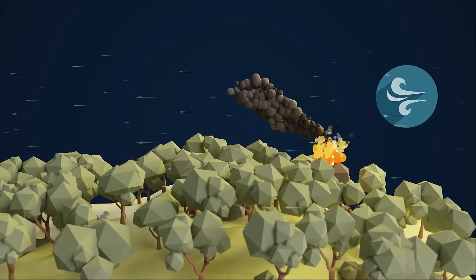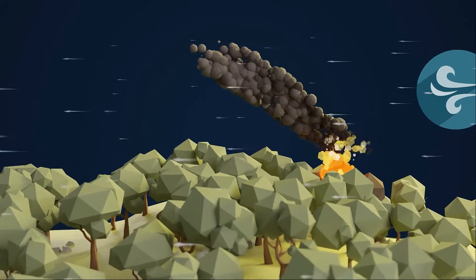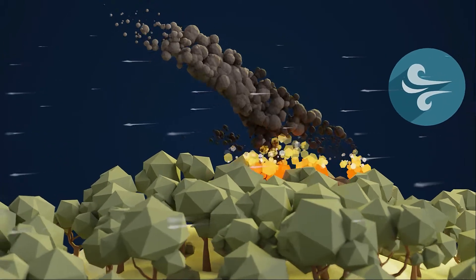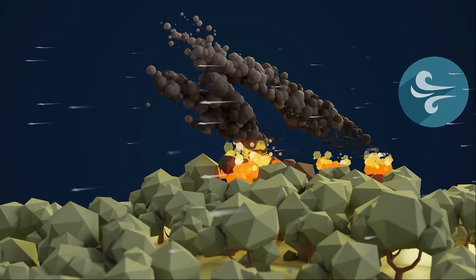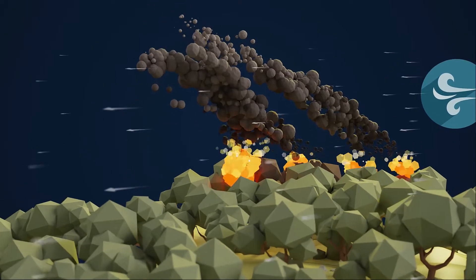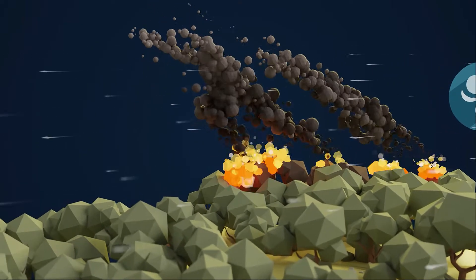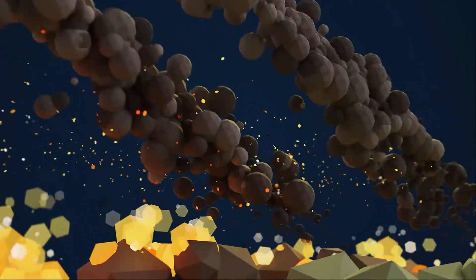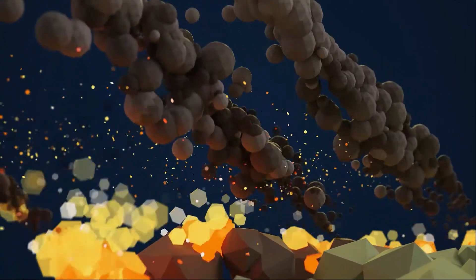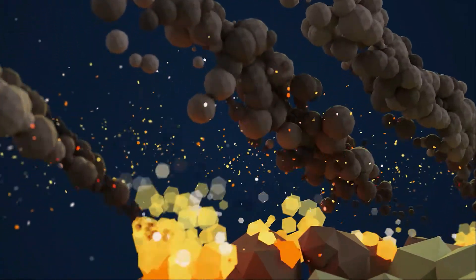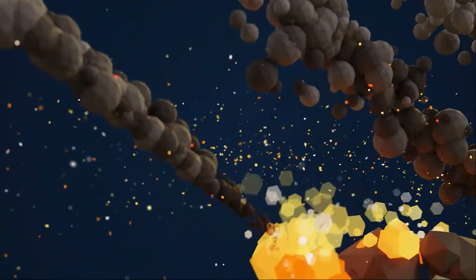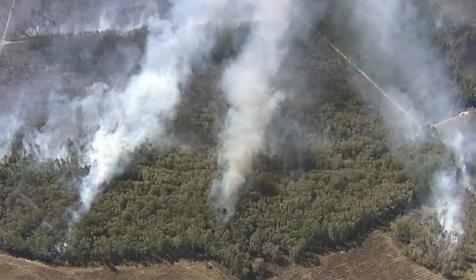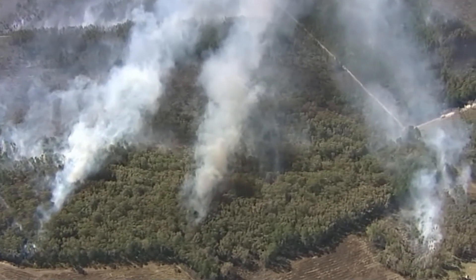Strong gusty winds help fan the flames and cause a fire to spread faster across the landscape, reducing the time you have to prepare. Above the fire, strong winds can carry hot embers long distances. These can start spot fires many kilometres ahead of the main fire front.